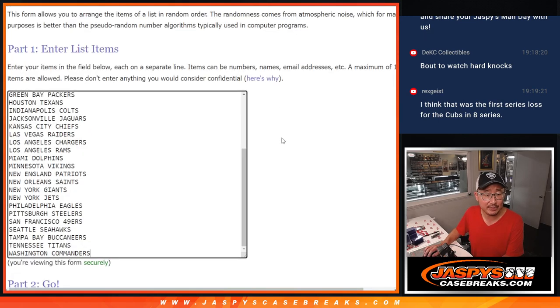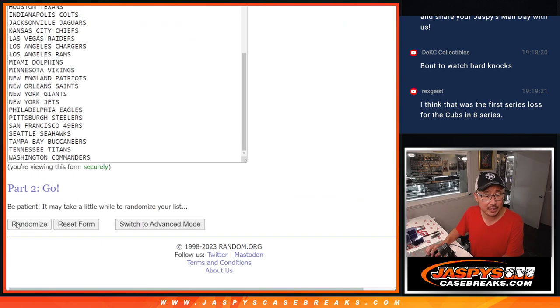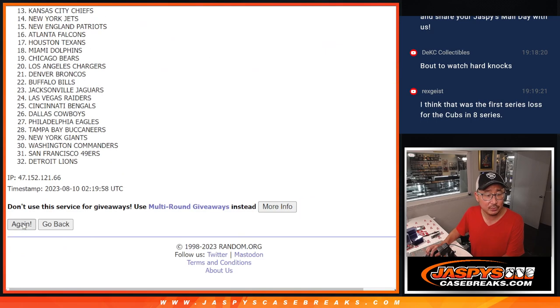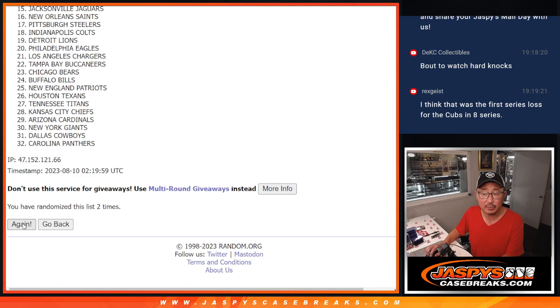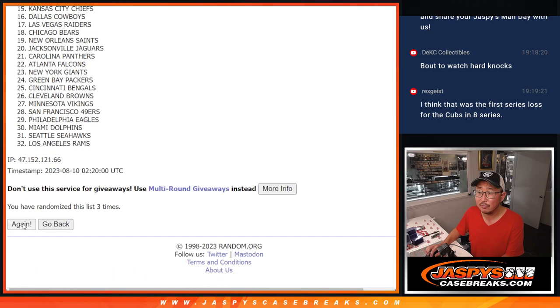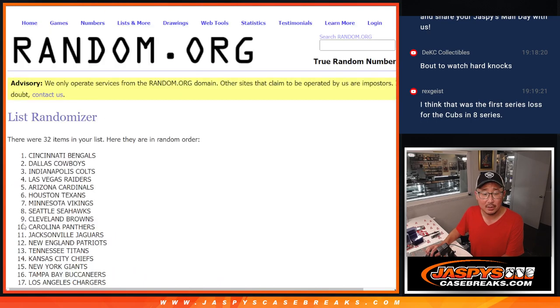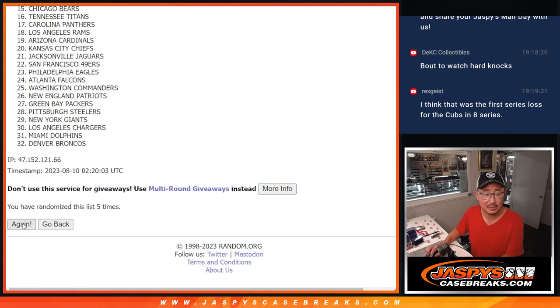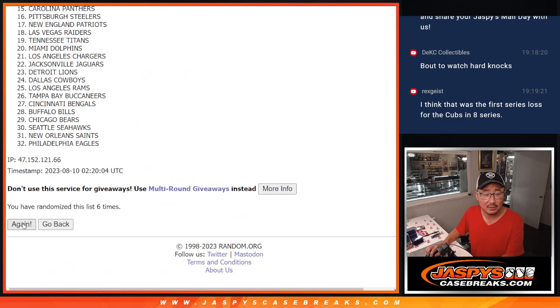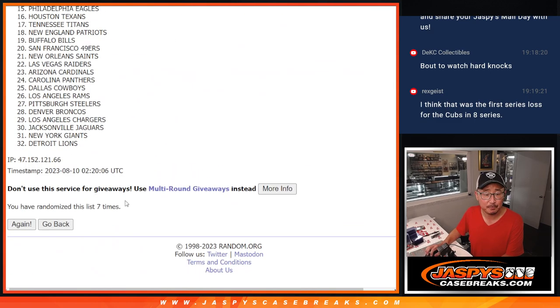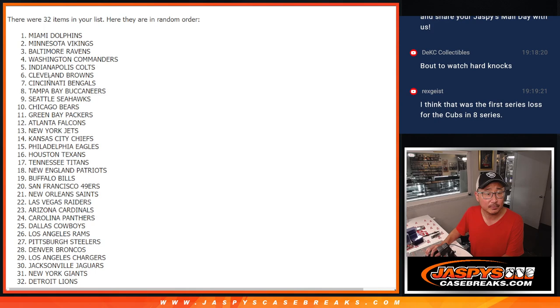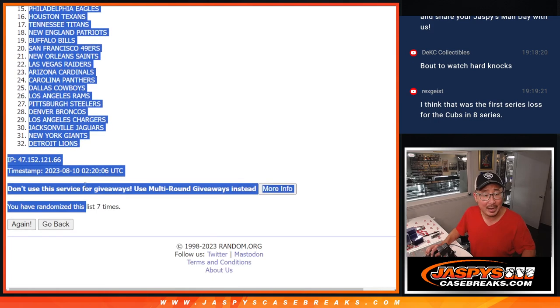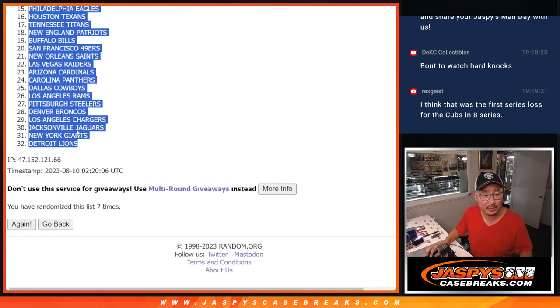One and a six, seven times for the teams. One, two, three, four, five, six, and seventh and final time. Got Miami down to the Lions.